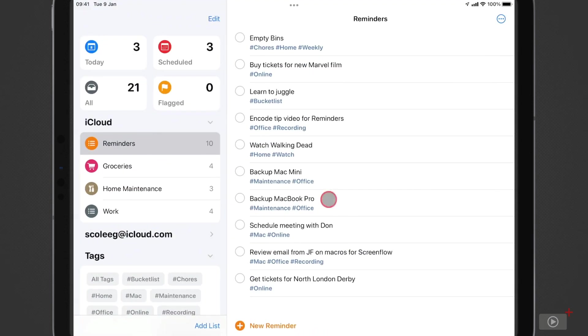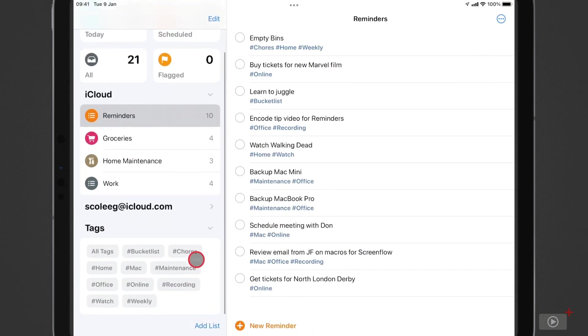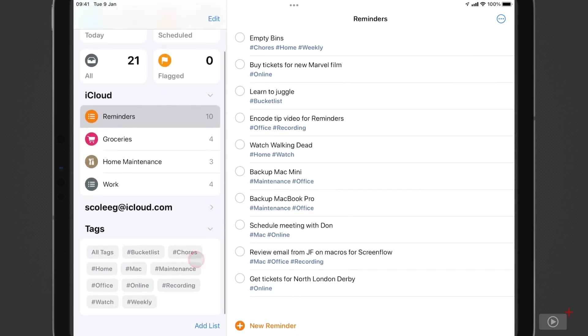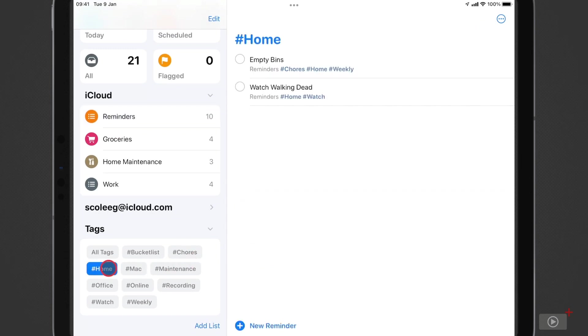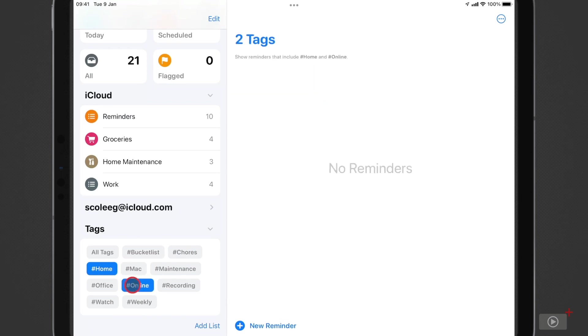Okay, now I've just paused there and added some tags to all of the tasks in this reminders list, and we've got quite a range here. So now I'll tap Home to show me the tasks that I can do at home. Then if I tap another tag, it will show me here only tasks that have both of these tags, and there are none.